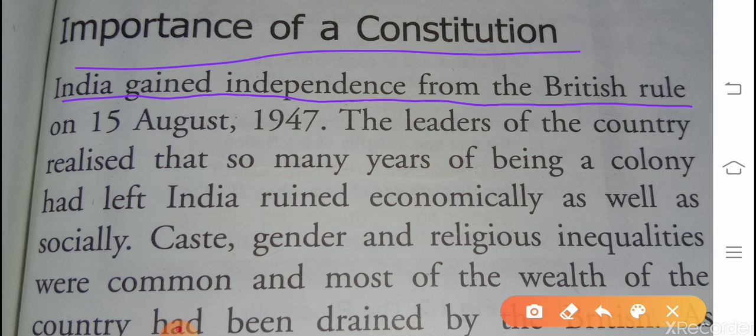India जब 15 August 1947 में आज़ाद हुआ, British rule से स्वतंत्र हुआ, तो जो leaders थे country के उन्होंने महसूस किया कि बहुत सालों तक colony रहने की वजह से — colony मतलब जब किसी और country का शासन किसी देश पर हो, वैसे British का शासन हमारे India पर था, तो British के लिए India क्या थी? Colony थी। बहुत सालों तक colony होने की वजह से India पूरी तरीके से economically और socially रूइन हुई है।